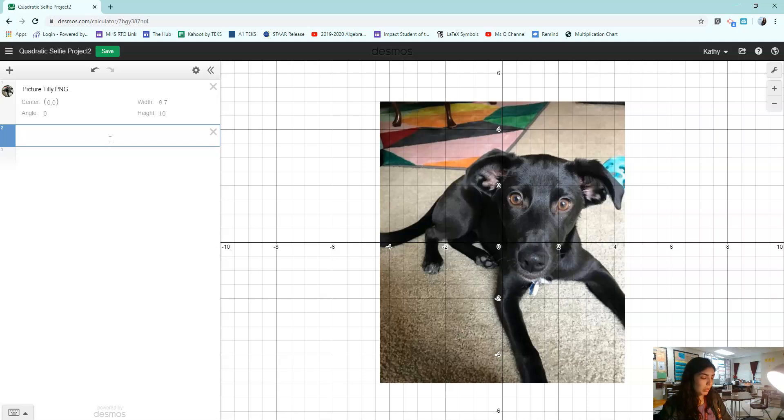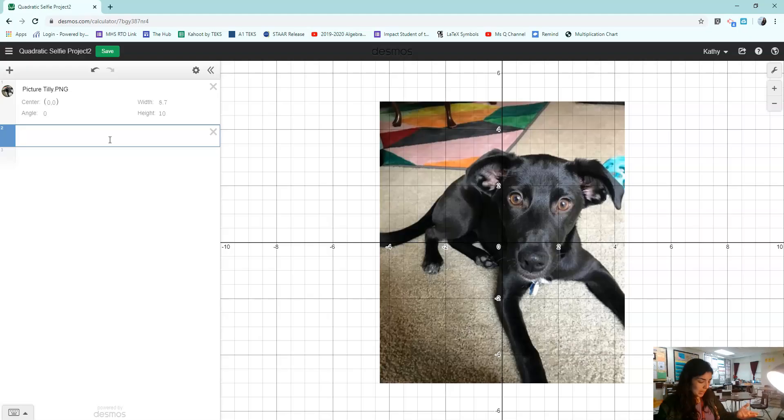Once you have your picture uploaded and anytime you want to start, you're going to look at your paper for the name of the function that you want. My next function is going to be named a of x.